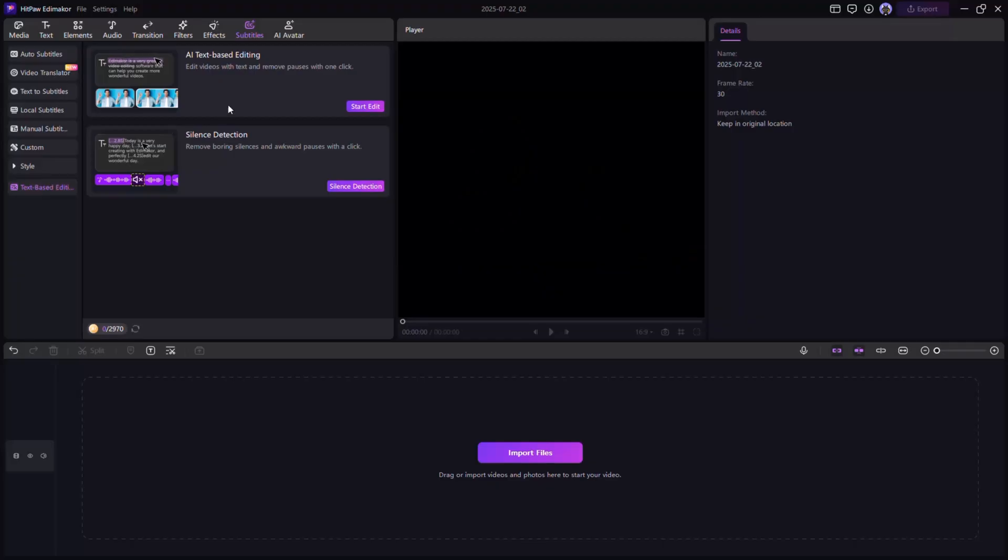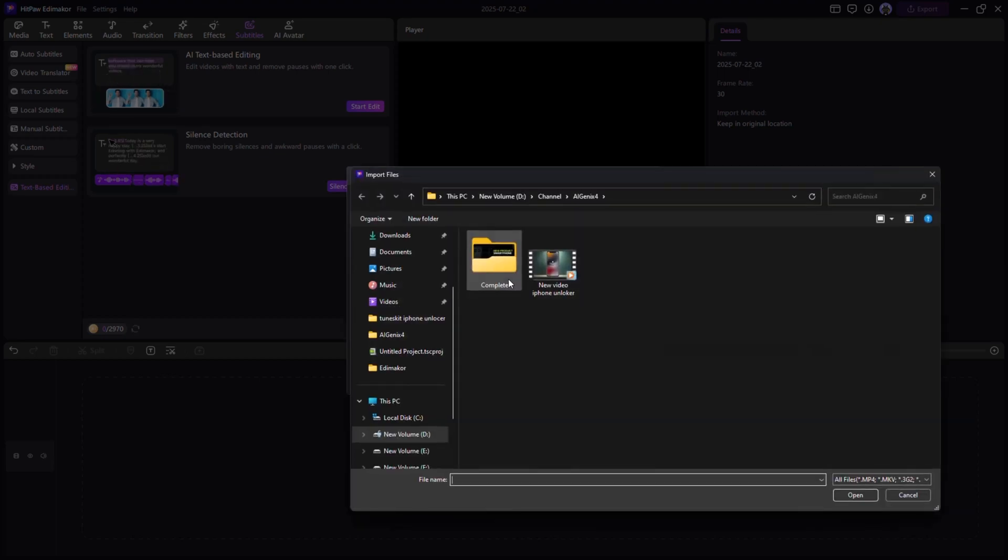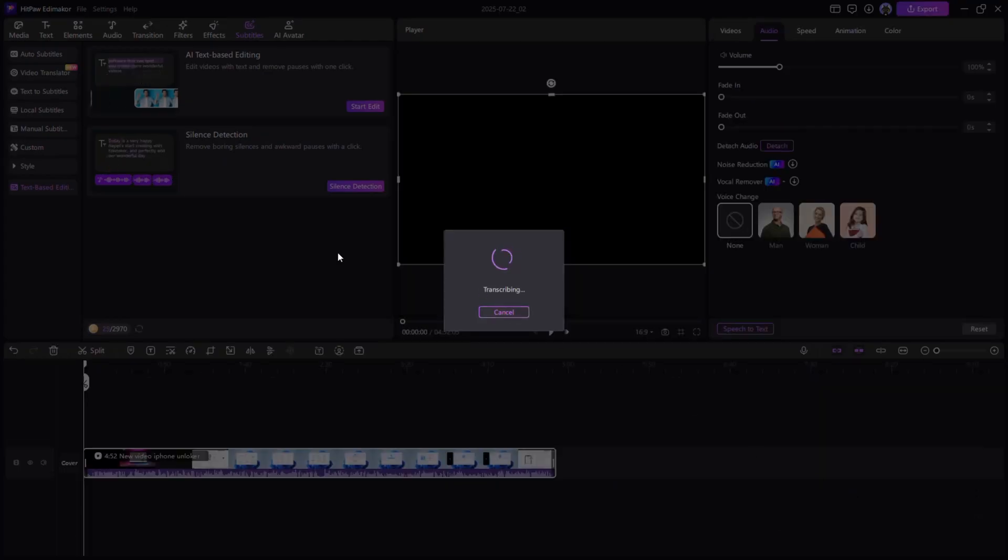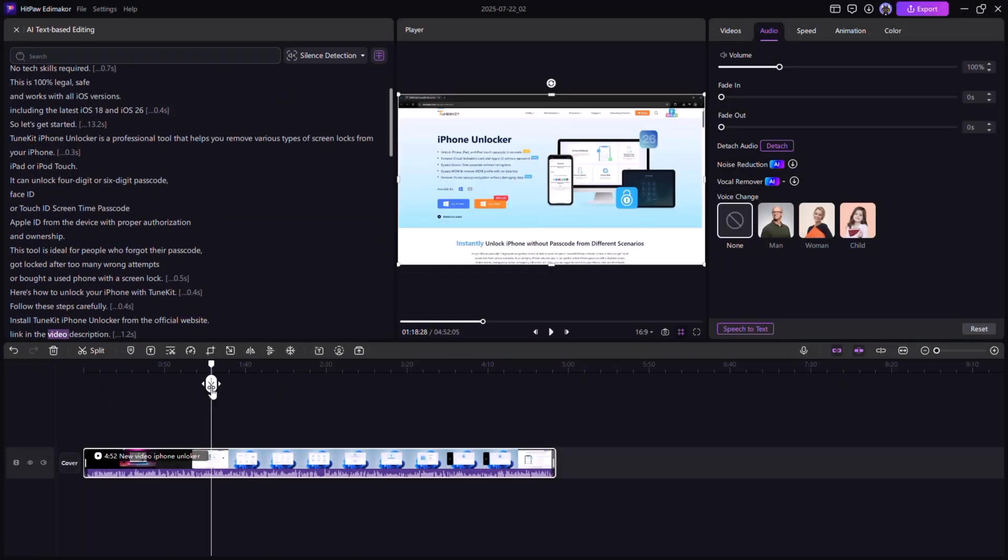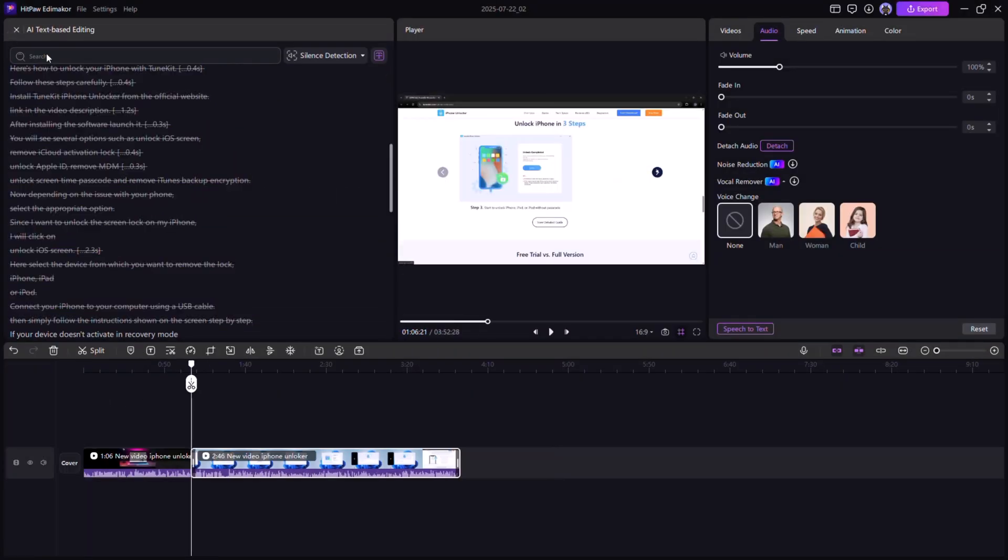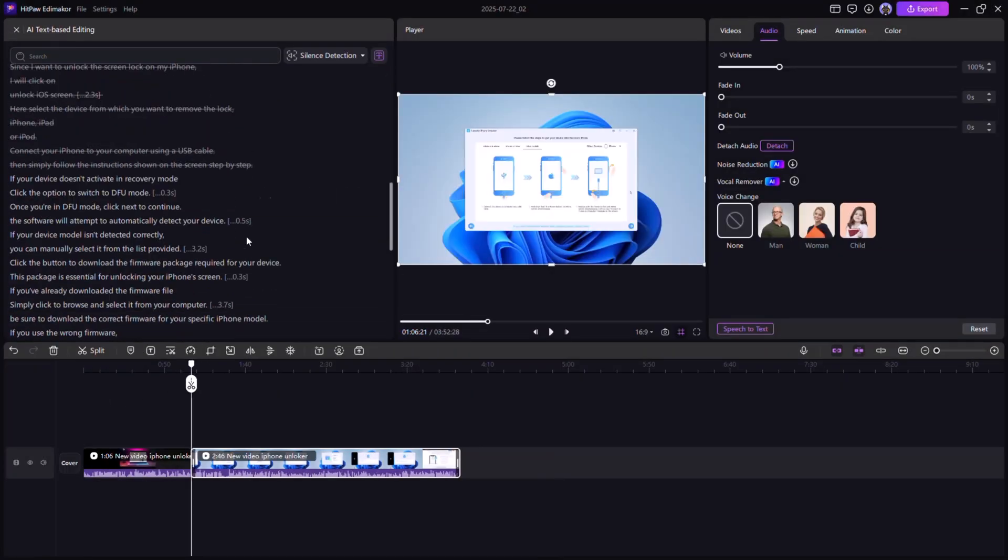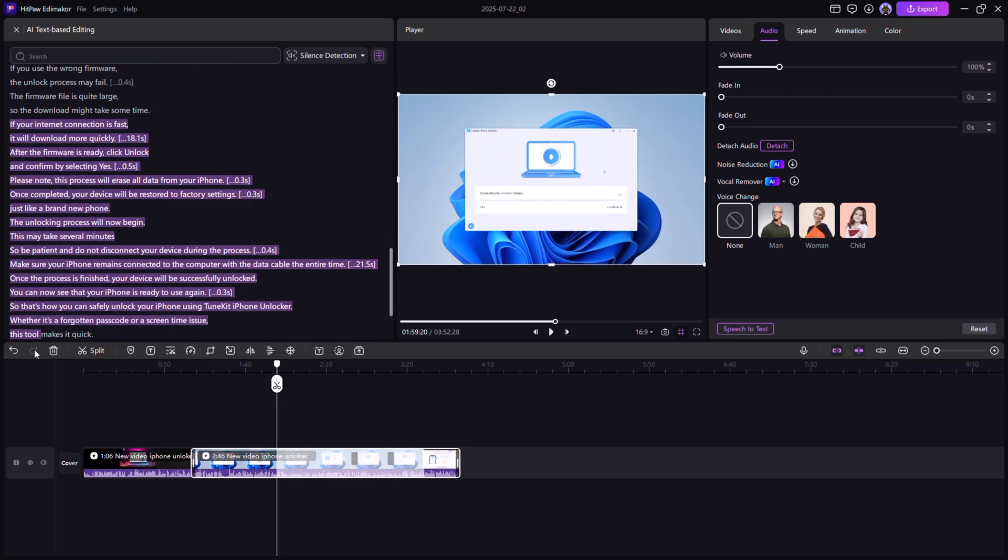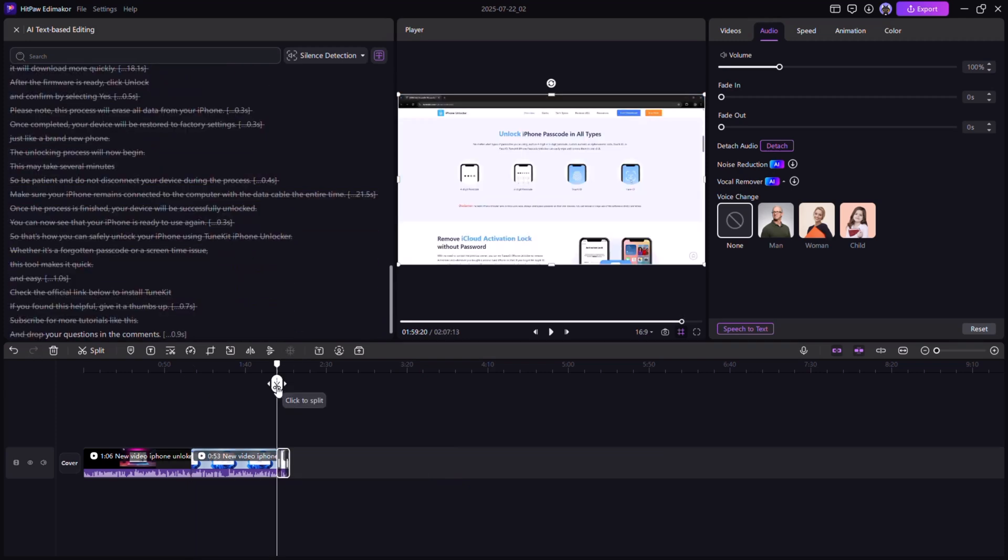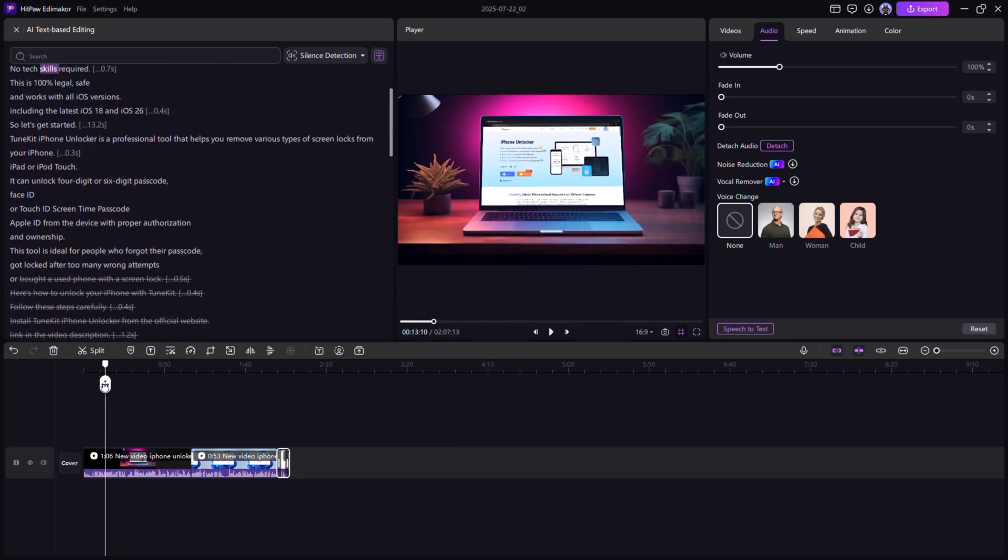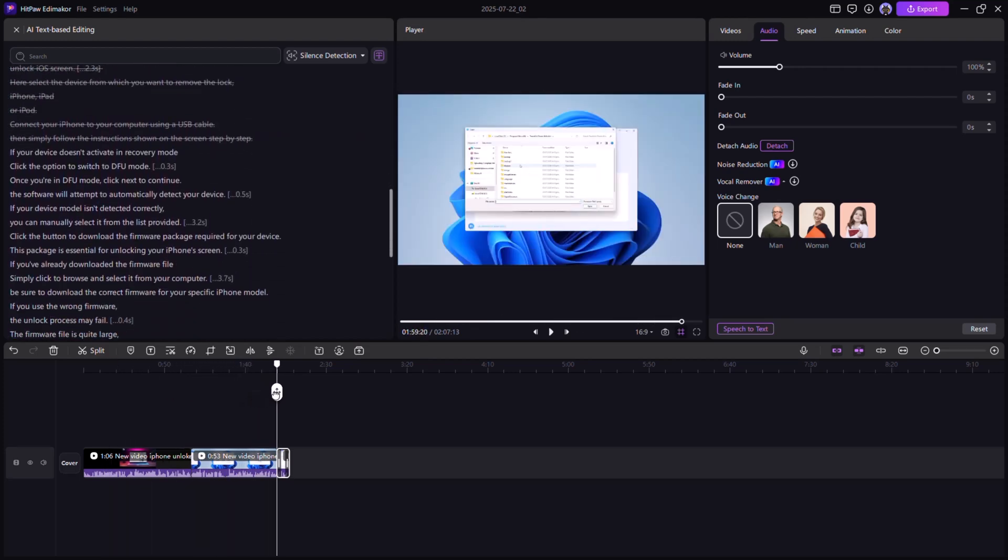Text-based video editing. After generating subtitles, switch to the text-based editing panel. Here's the magic. You can highlight any part of the spoken text and Edimacore will remove that section from the video. It's fast, smart, and accurate. Perfect for cutting mistakes without timeline scrubbing.